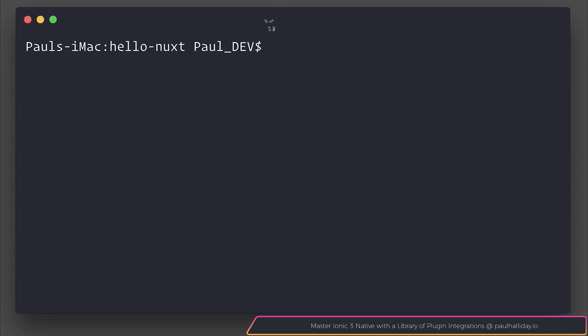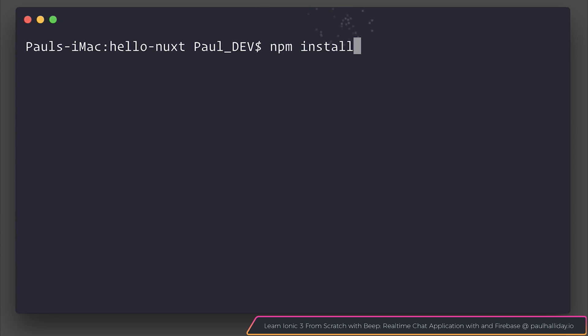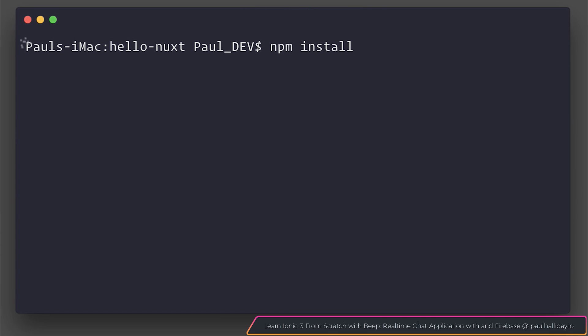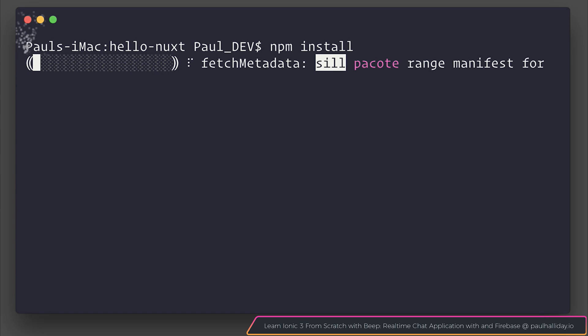Now that that's done we need to run npm install. npm install will of course install all of our dependencies for our project. As always when installing dependencies it may take a little bit of time.